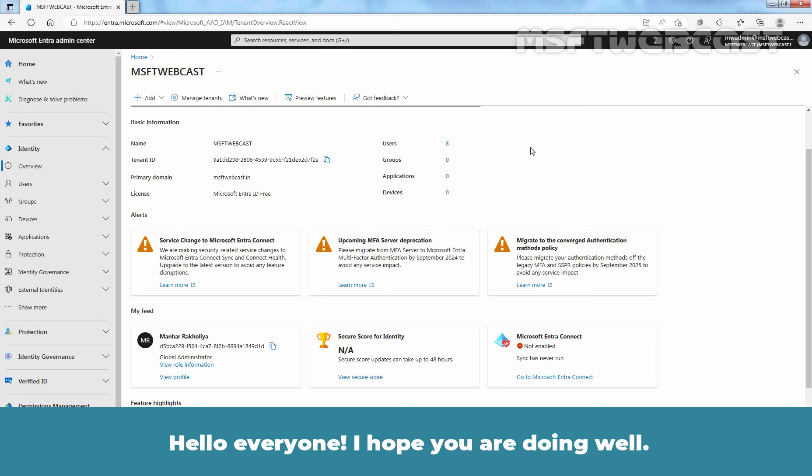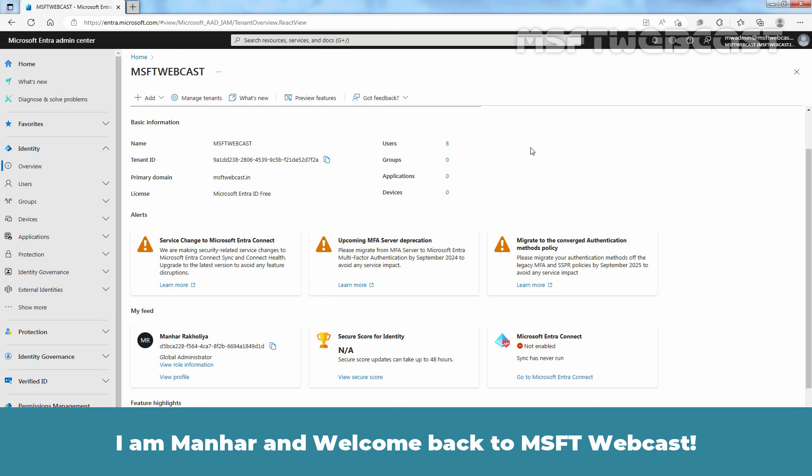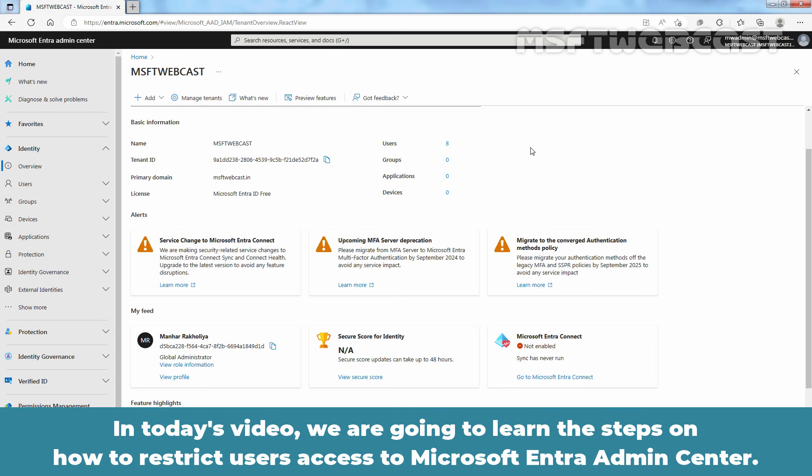Hello everyone. I hope you are doing well. I am Manhur and welcome back to Amosafety Webcast. In today's video, we are going to learn the steps on how to restrict users access to Microsoft Entra Admin Center.